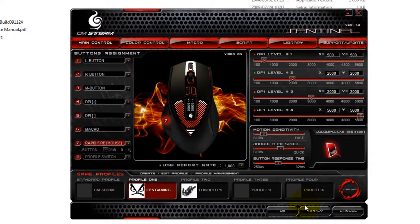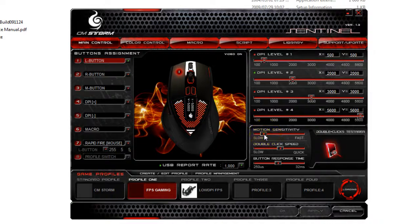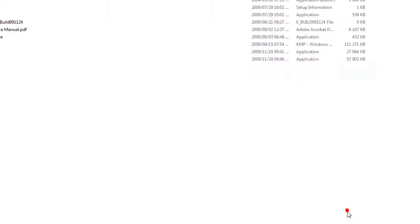Now we're going to press Apply. One thing you'll find is, as I mentioned earlier, when you open the software, your mouse sensitivity is probably going to get a little bit lower, so you might need to drag it up just a little bit to account for that. Now I'm going to go into a game and show you what the rapid fire looks like.